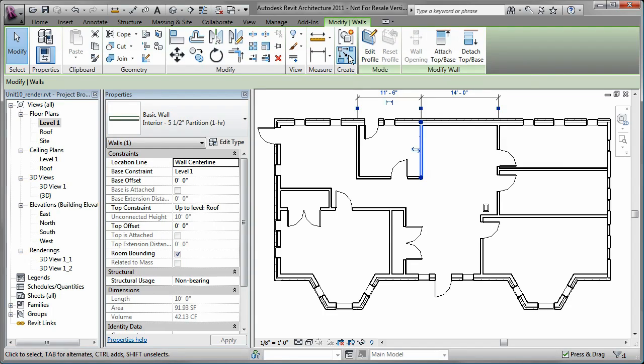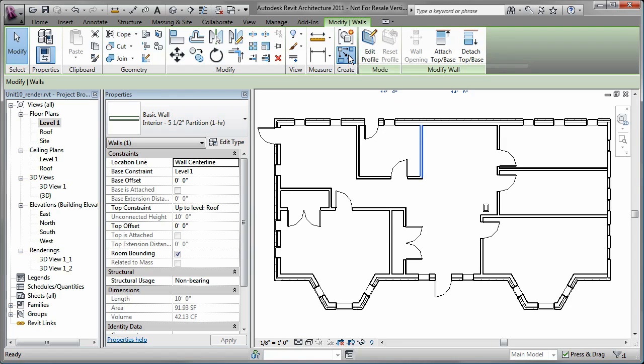You can also place a wall with similar characteristics by selecting an existing wall and using the Create Similar tool.